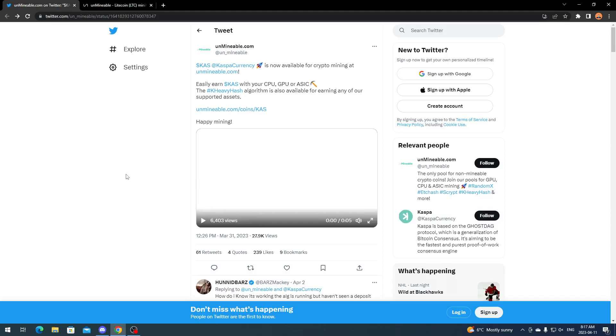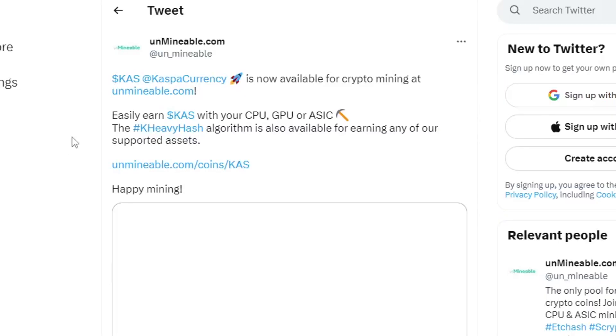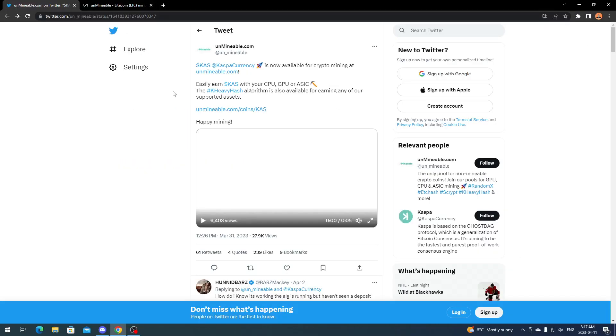As we see in the tweet here, CAS or Caspa currency is now available for crypto mining at Unminable.com. Easily earn CAS with your CPU, GPU, or ASIC miner. The KHeavyHash algorithm is also available for earning any of our supported assets.